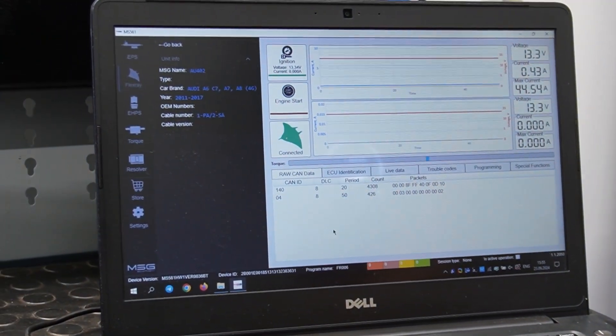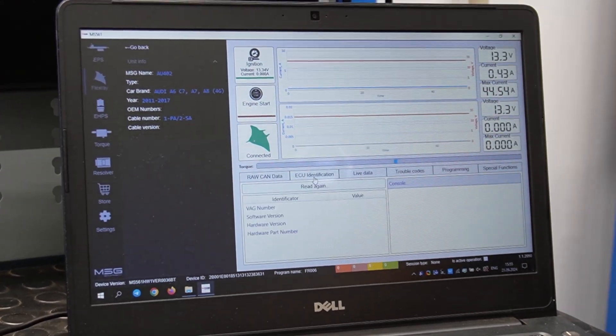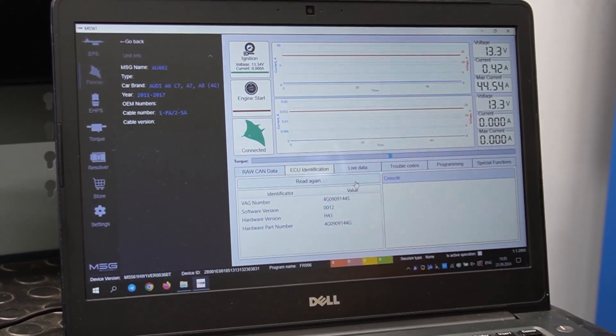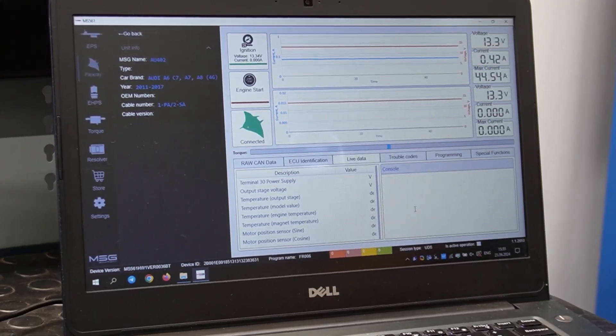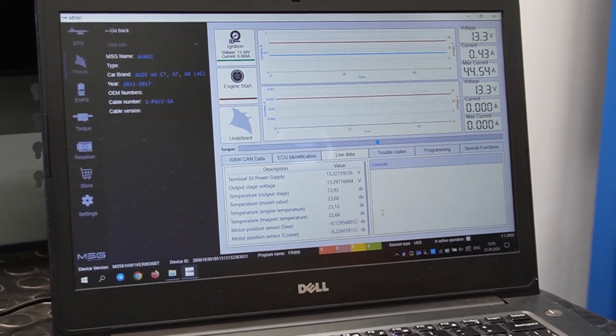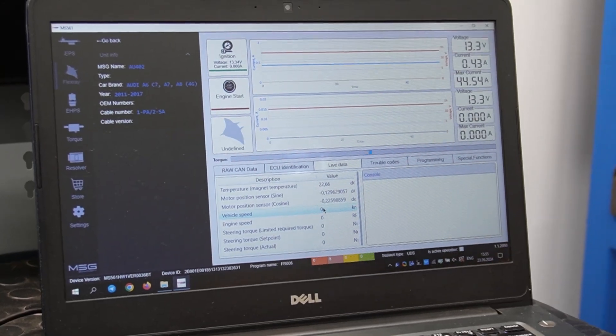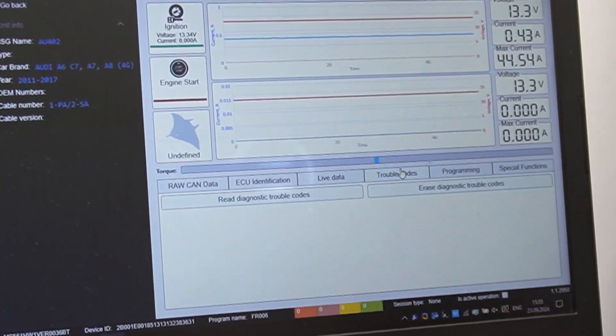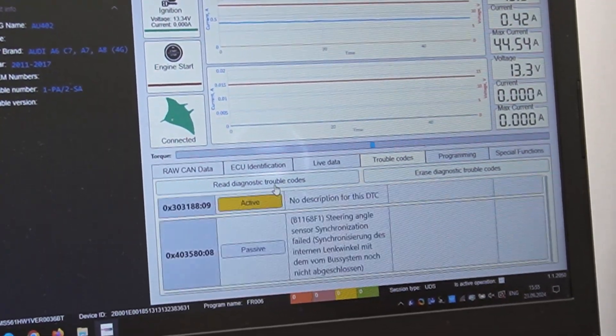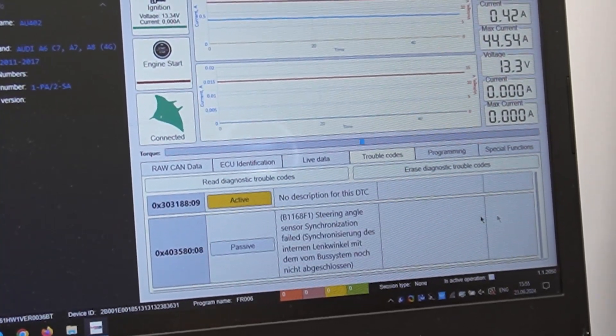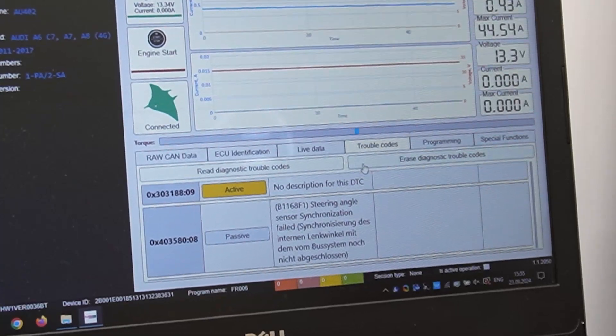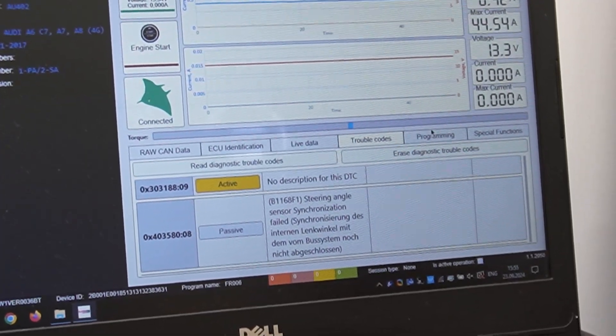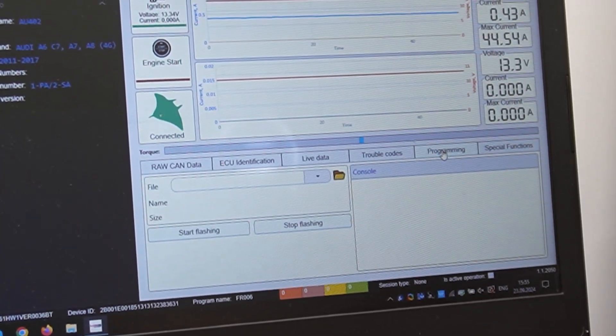The functionality here also allows everything we demonstrated earlier. Reading data. Checking live data. And viewing error codes. There are also error codes present here, but they are not relevant and do not hinder operation.